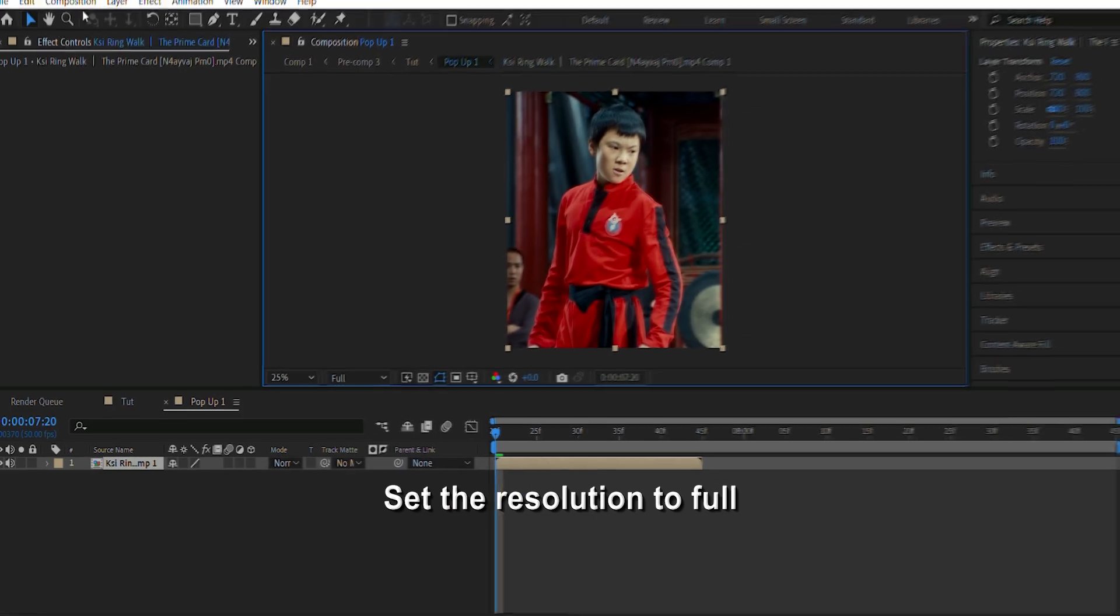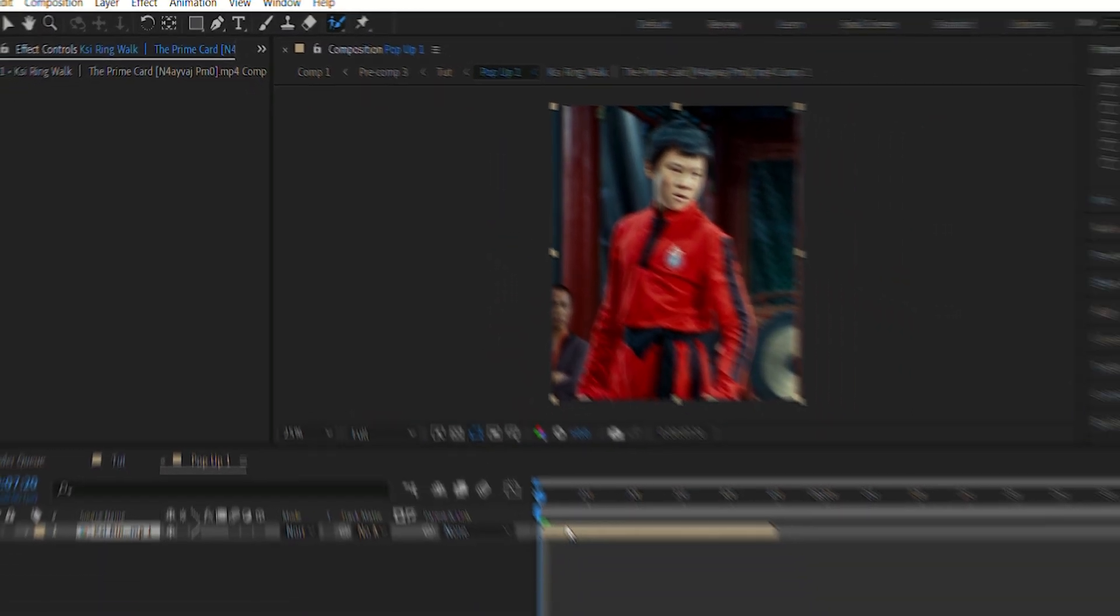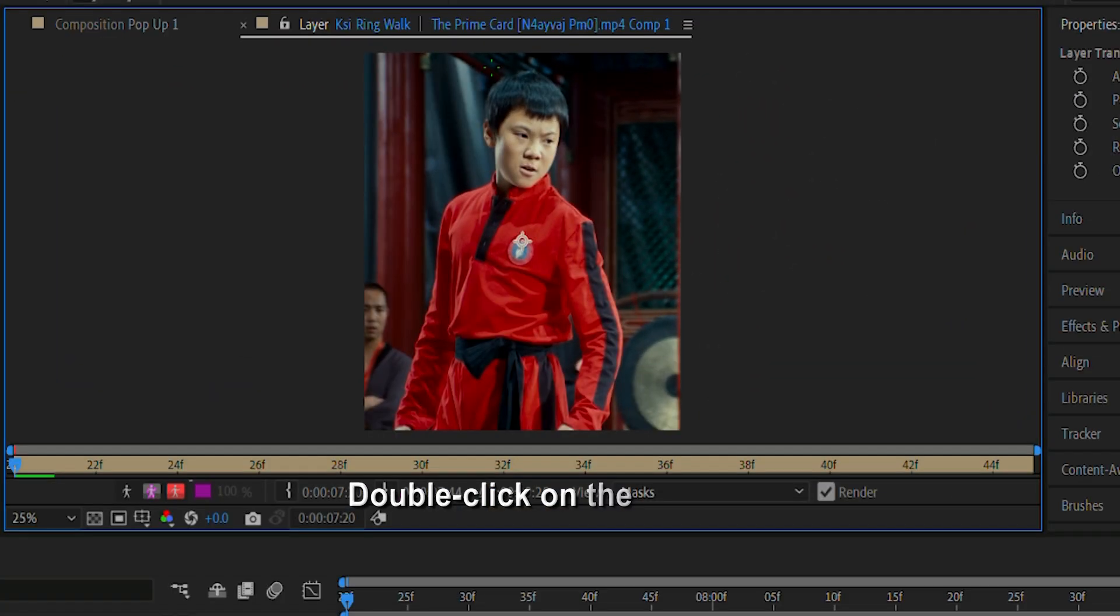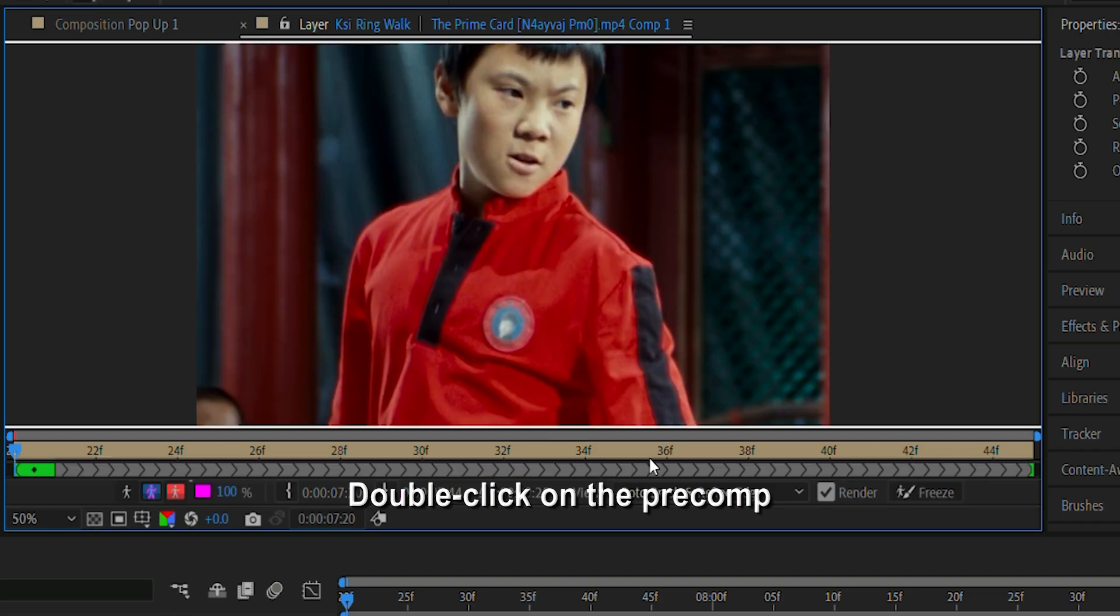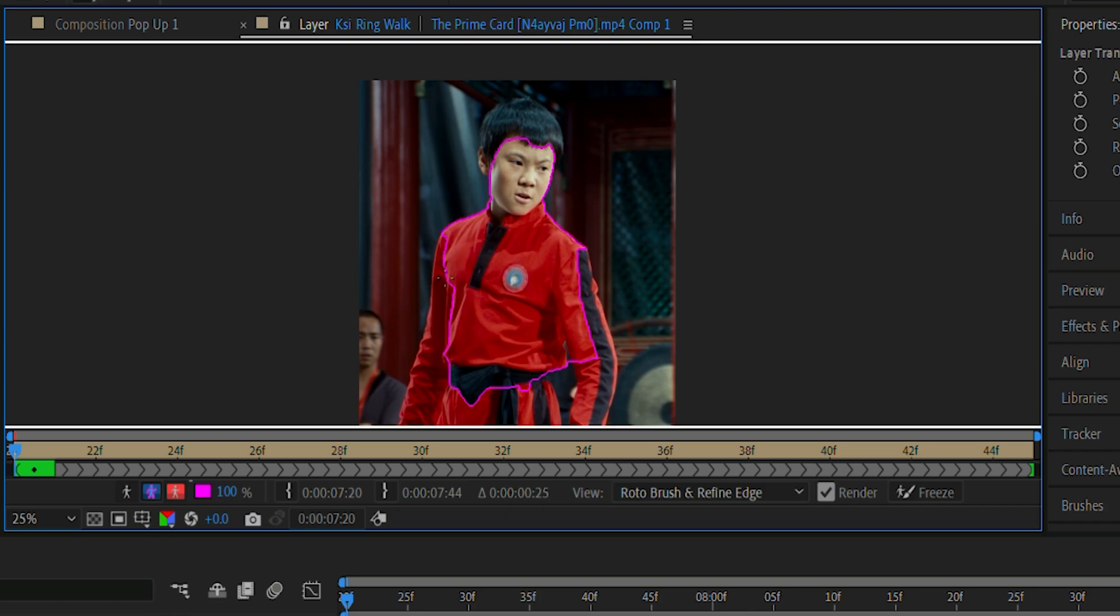Then we're gonna go ahead and click on the Roto Brush tool. After clicking on the Roto Brush tool, double-click on the precomp to open your clip in the layers panel. Next, just brush over the character that you want to appear as a popup.